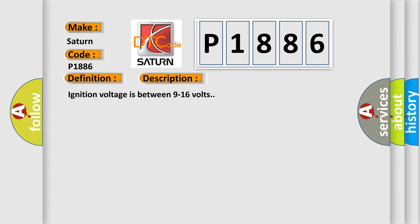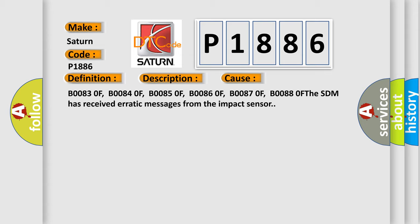This diagnostic error occurs most often in these cases: B00830F, B00840F, B00850F, B00860F, B00870F, B00880F.